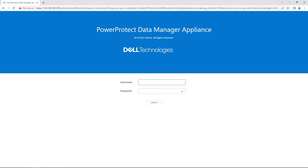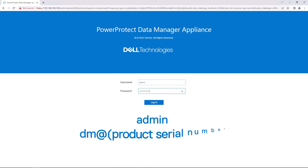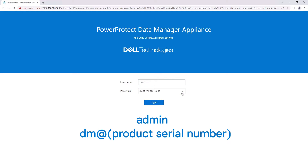Open a Google Chrome browser. Here is the main login page after entering the private IP. The login user is admin and the initial password is DM at, followed by the product serial number. You can find this serial number on the luggage tag at the back of the server.